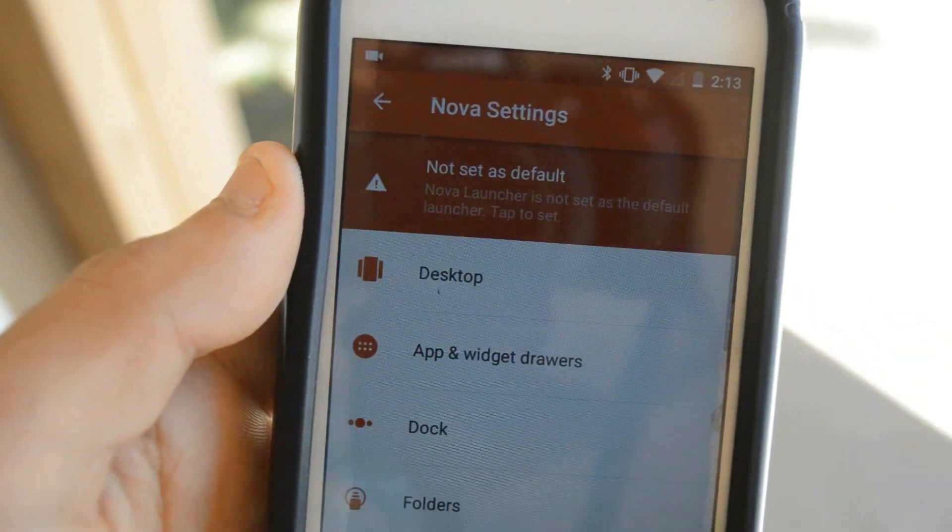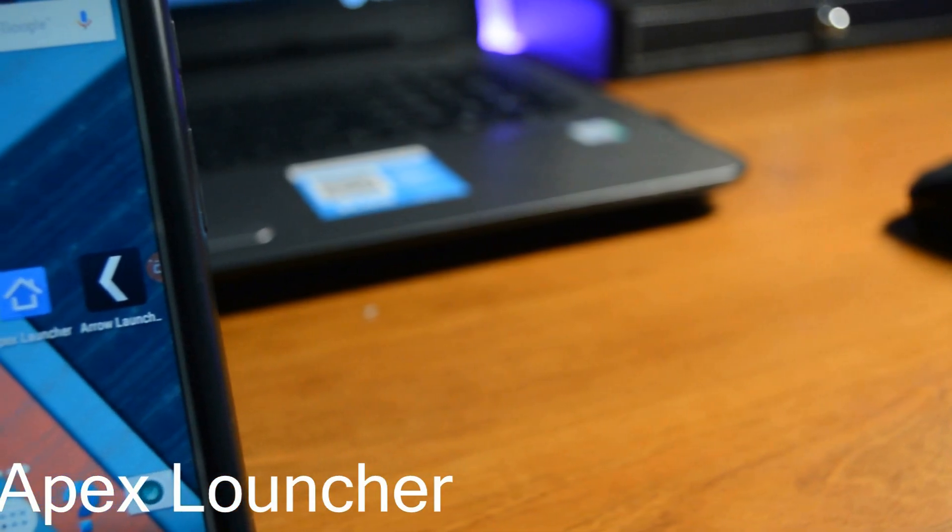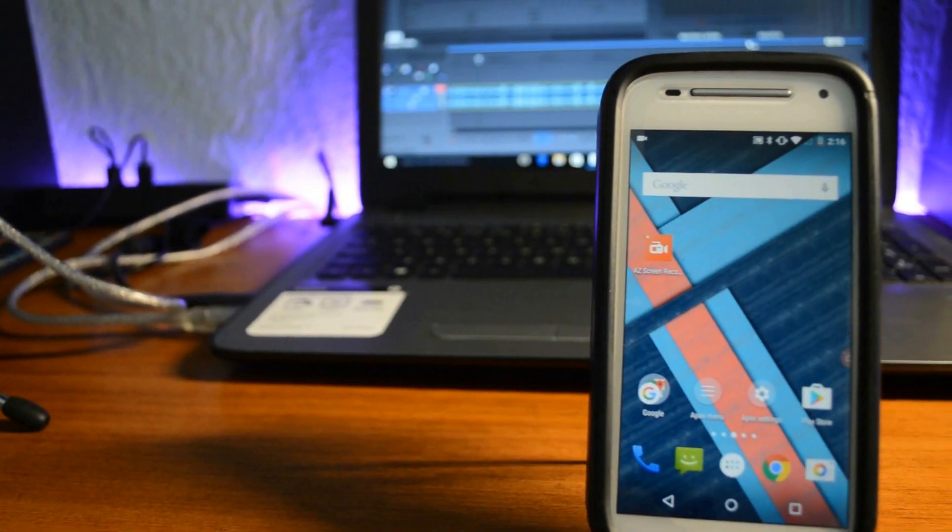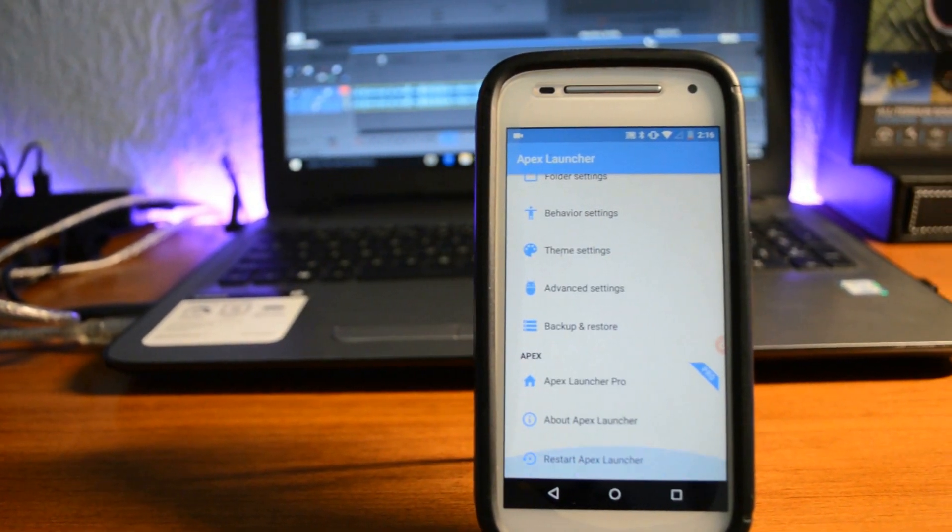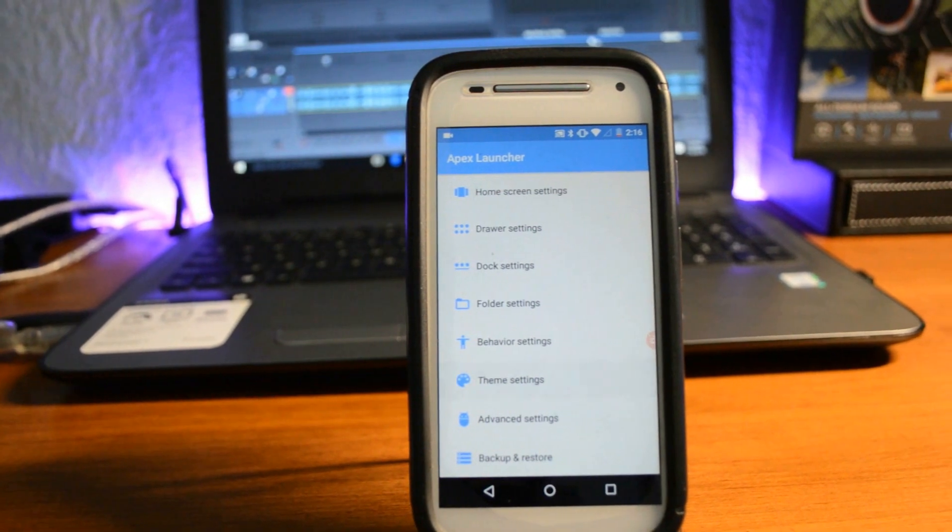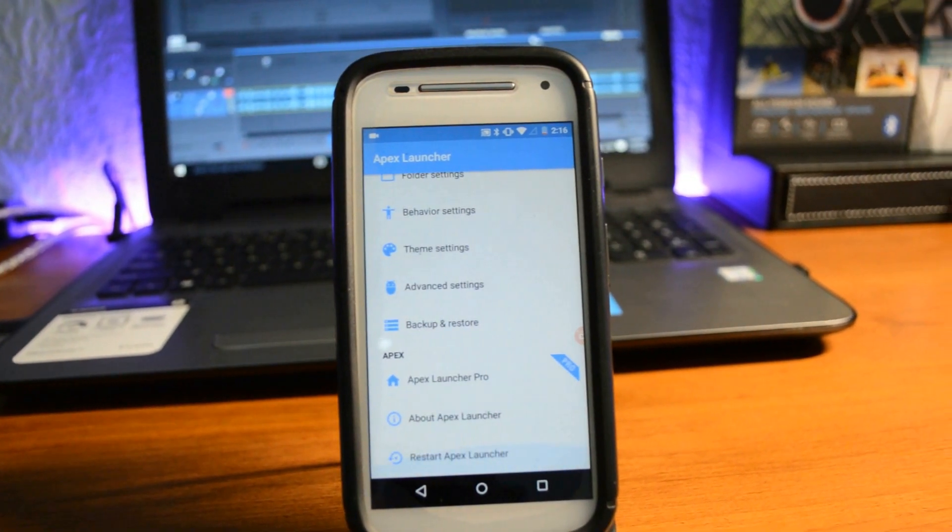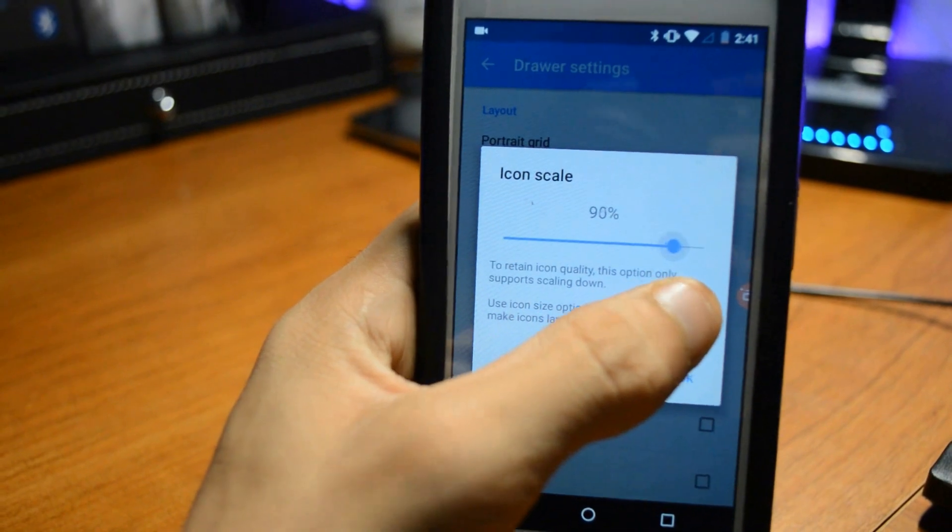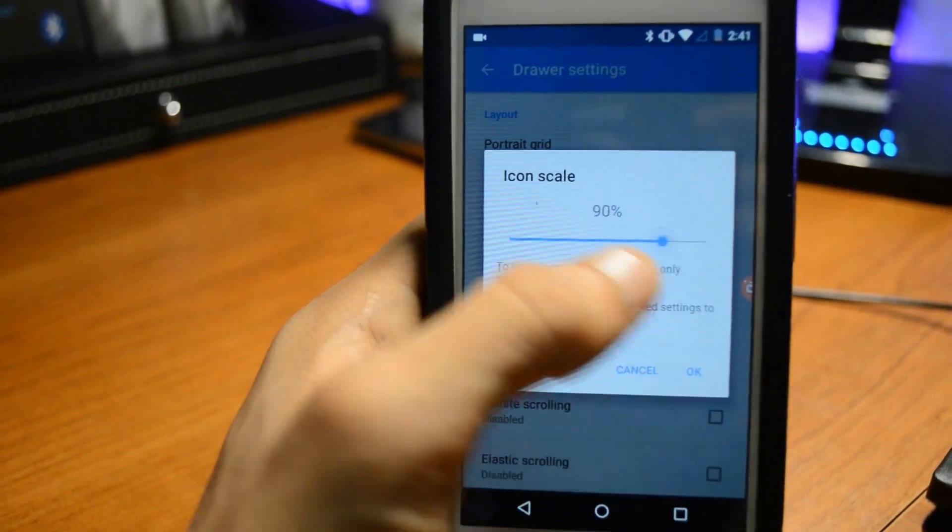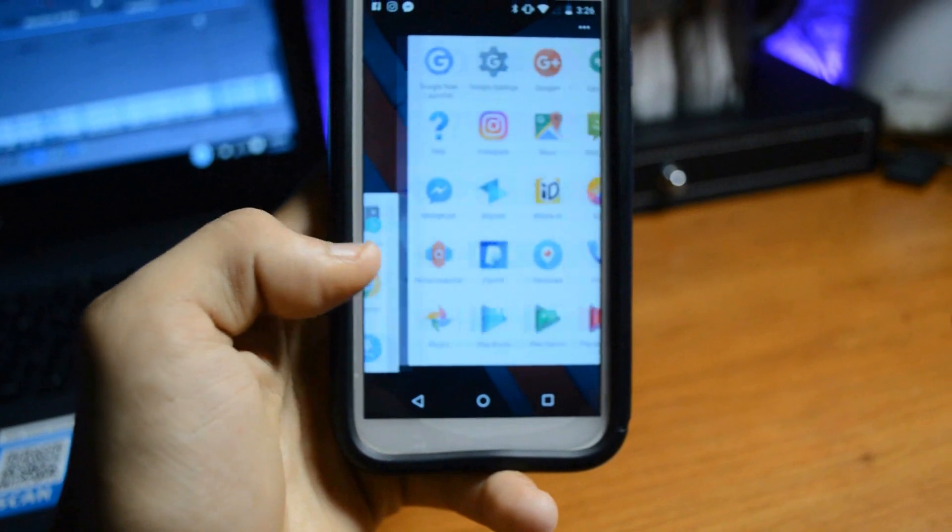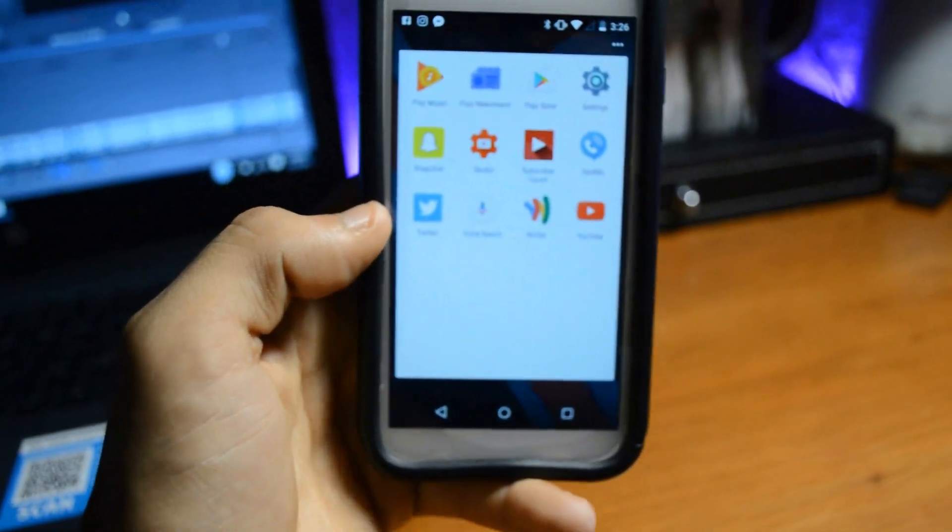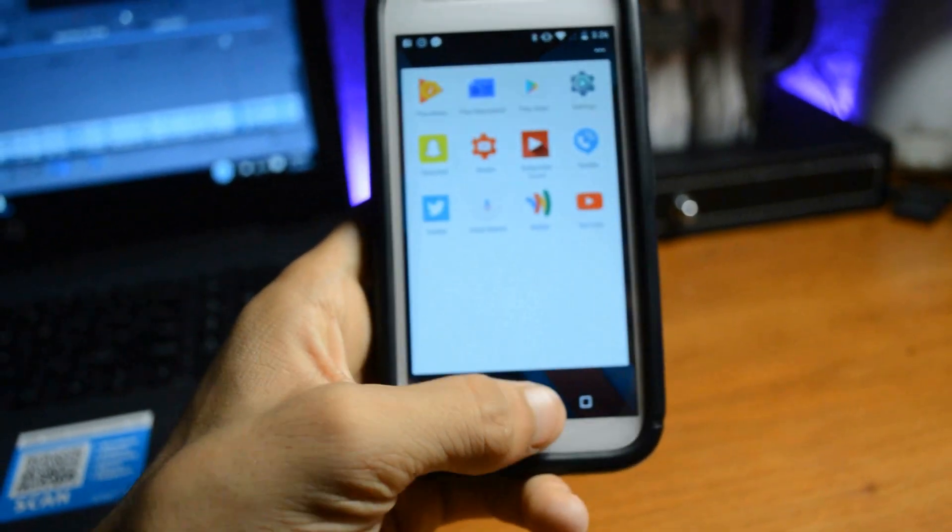Next up we have Apex Launcher. Apex Launcher is basically like Nova Launcher but with slightly different customization. The difference of this launcher is that it has a Lollipop material design on the settings. The thing I really like about this launcher is that you can change the icon size, and with Nova Launcher you can't really do this. This is a really great solid launcher to have on your Android device, especially if you want more options.